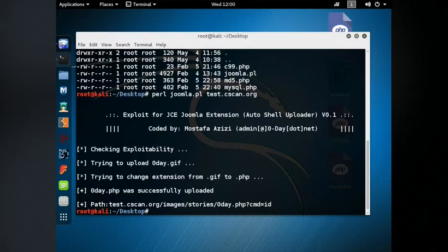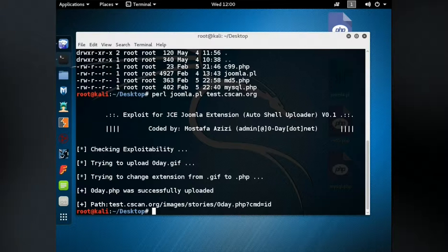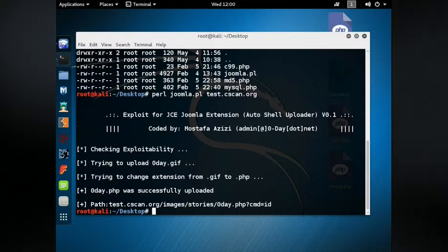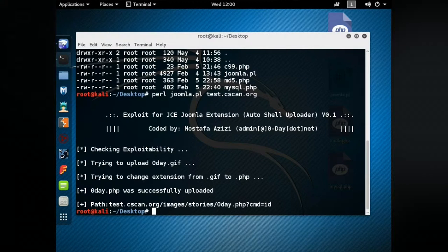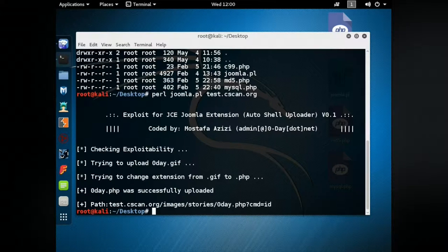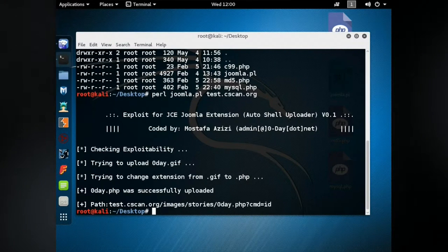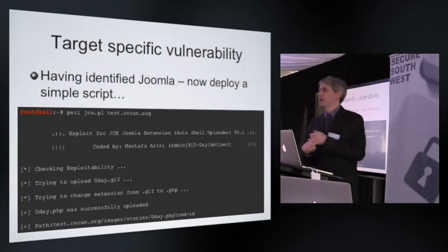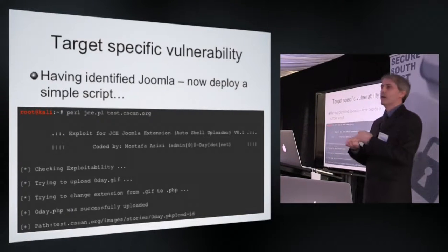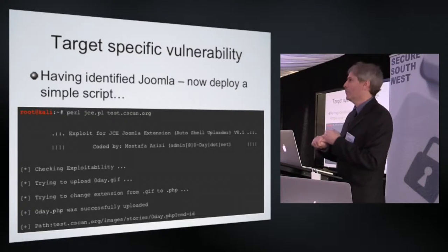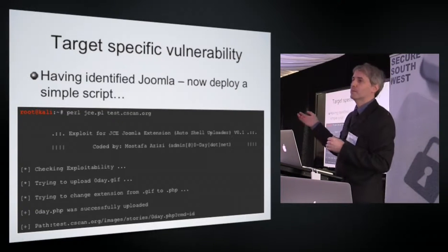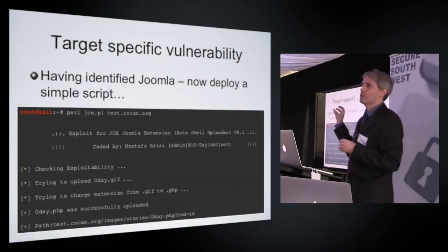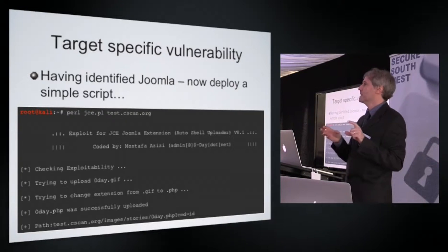I've basically typed in this command, Perl to run the Perl interpreter, the script jc.pl, and then targeting that same website. And you'll see live on the screens it will go off and connect to the website, query the website to find out if it is vulnerable to this kind of an attack. It will then attempt to upload some content to the server, and if it does so successfully, it will then try and change the name of that content to make it into a different kind of scripting language that we can then execute.